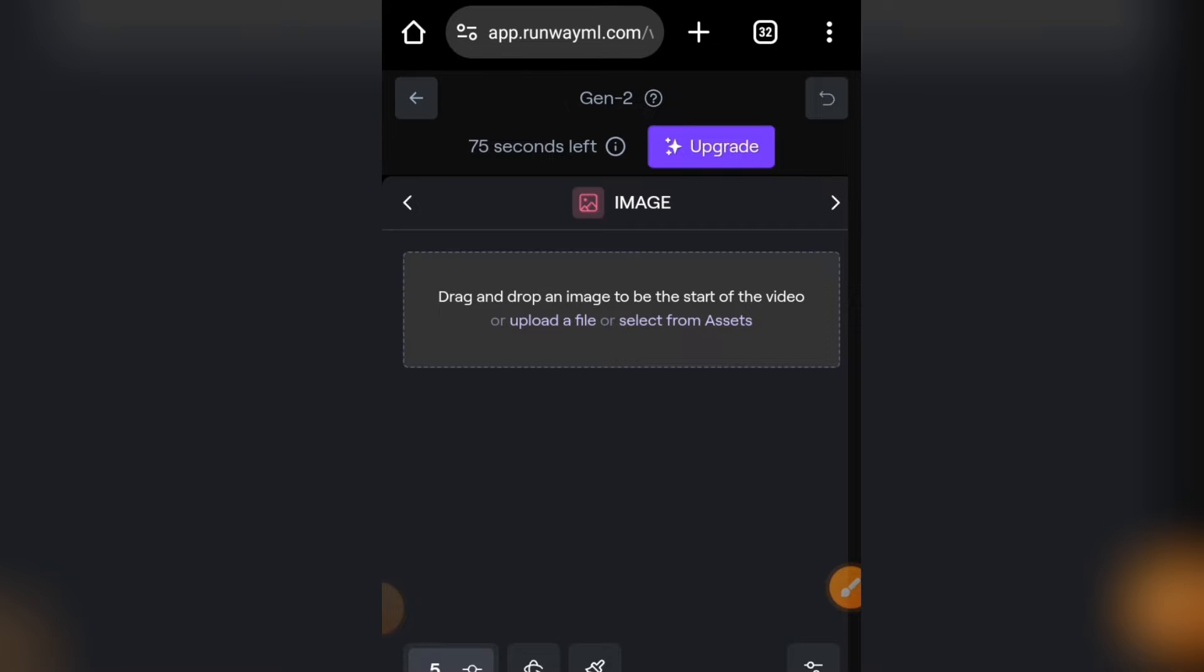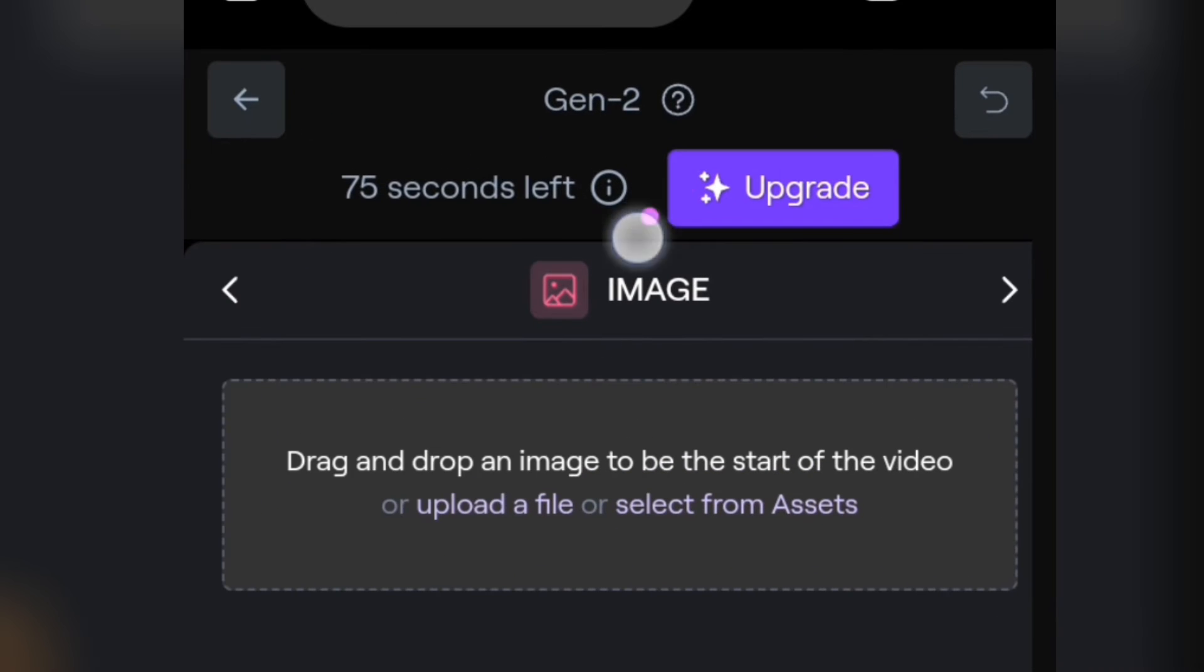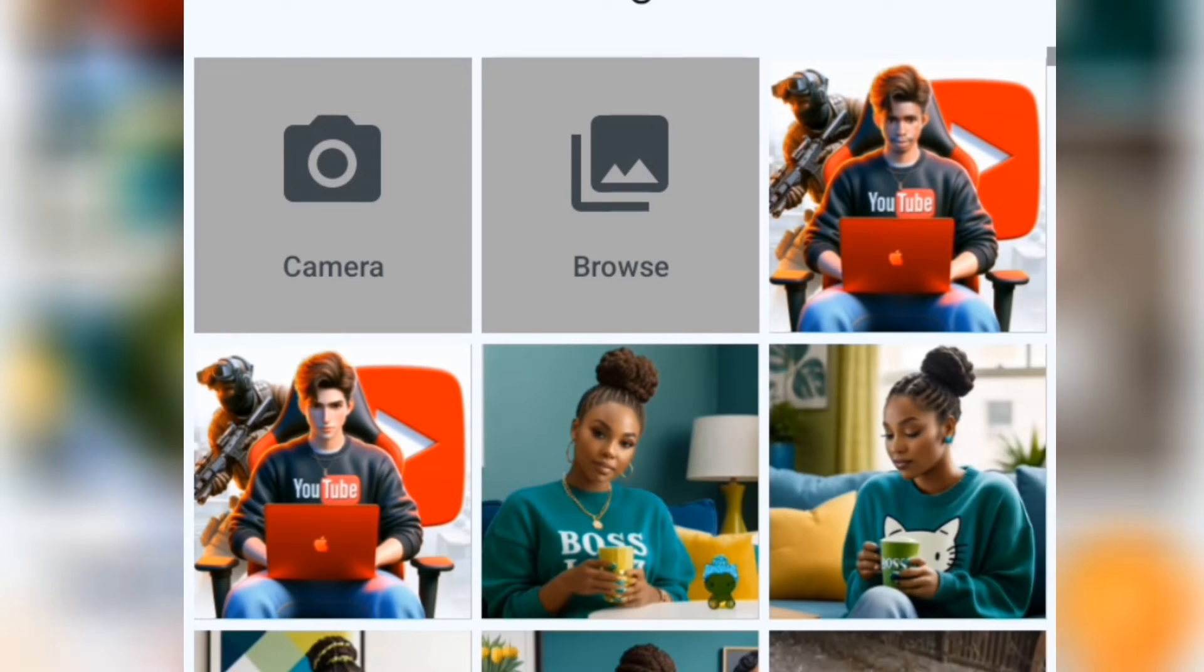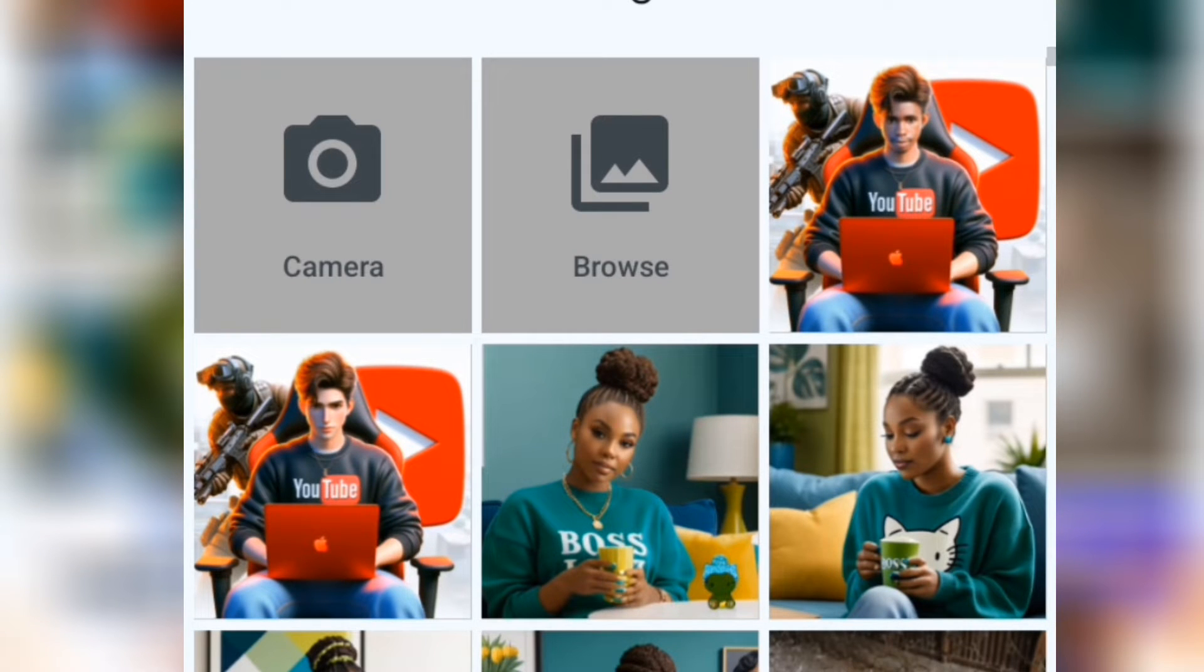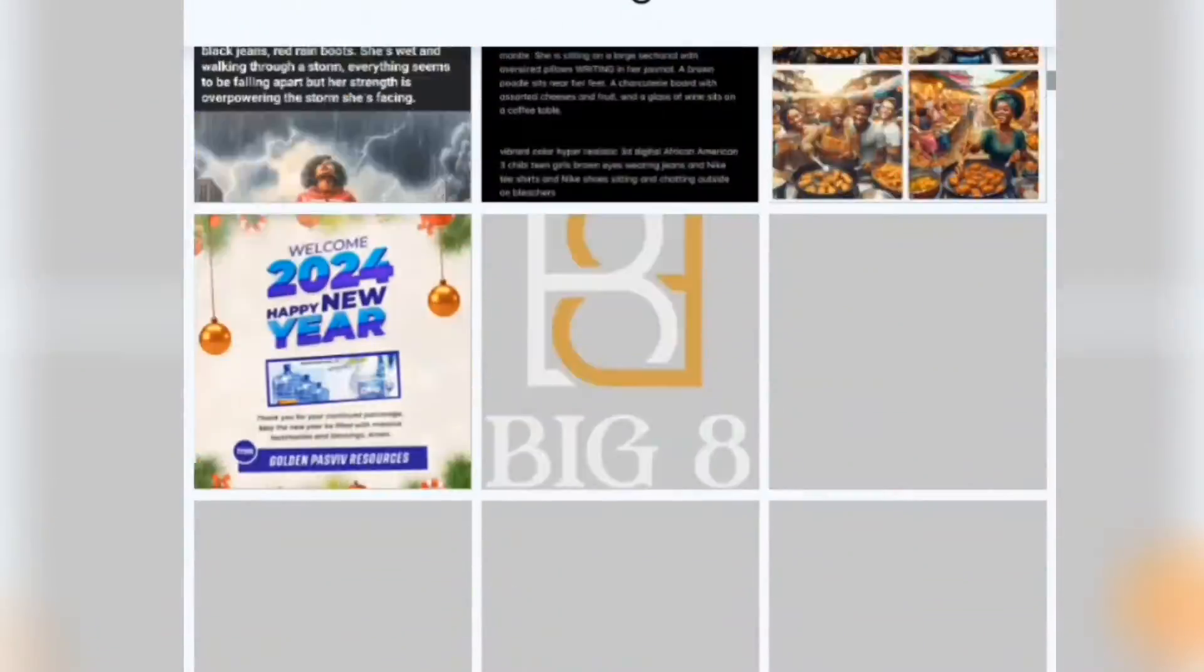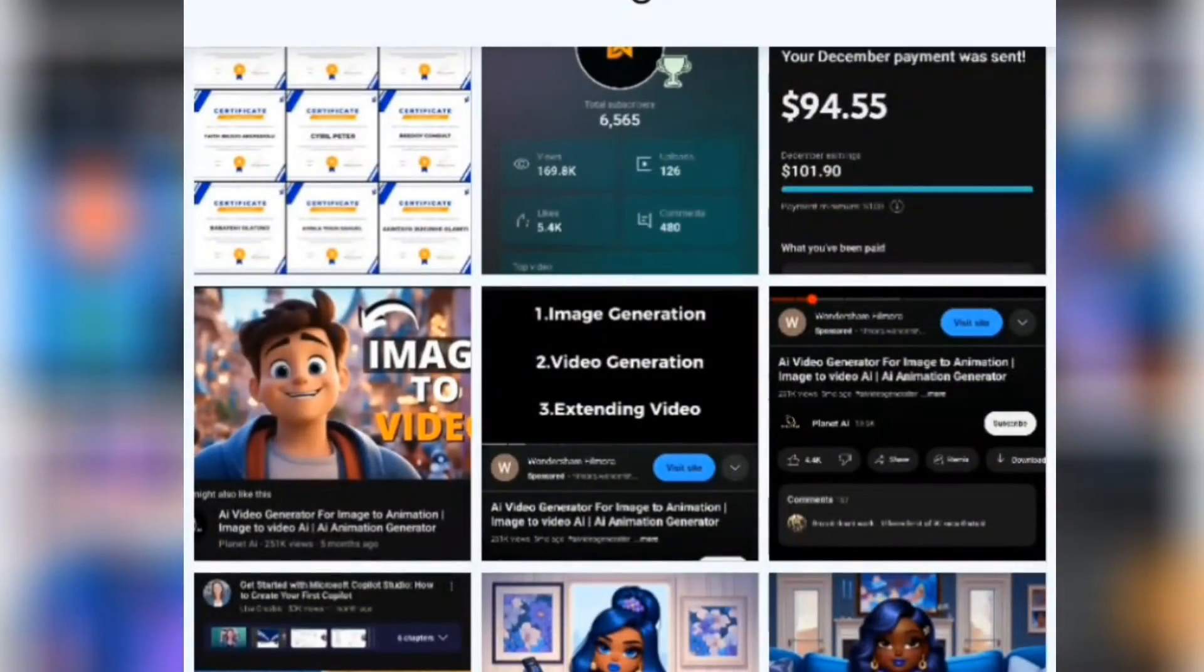You're going to come up to this interface. Now we're going to upload our image file. Tap on the upload file that you can see here. From here, let's pick an AI image that we can animate. For this video, I'm going to be picking this particular AI image.